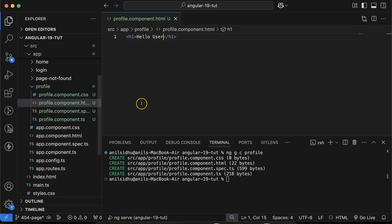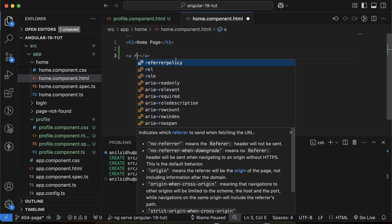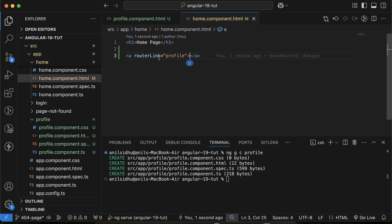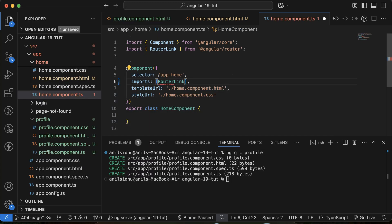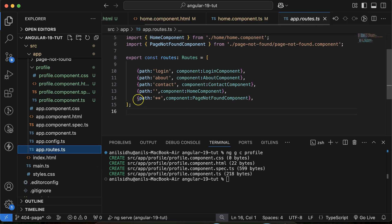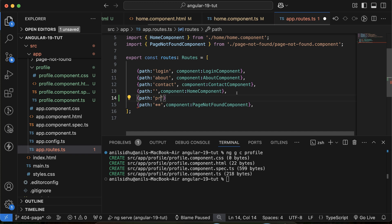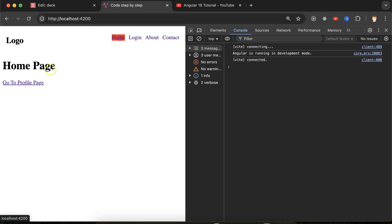Let's make a simple link first. I'm opening the home component HTML file and putting a router link there, passing a path. We also have to define this path, but let's define the anchor tag first — putting the text 'Go to Profile Page'. From the TS file we have to import router link also. Then let's go to app.component.ts and before the double star wildcard route, put the path 'profile' and the component to load, which is ProfileComponent.